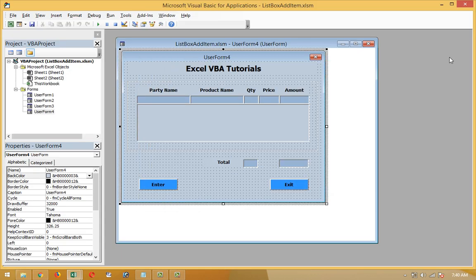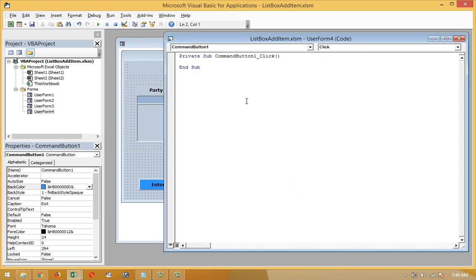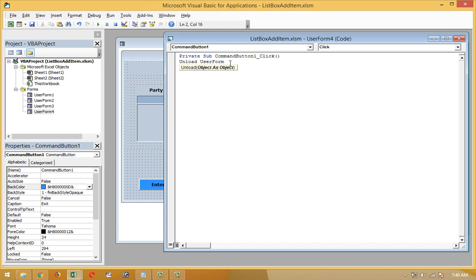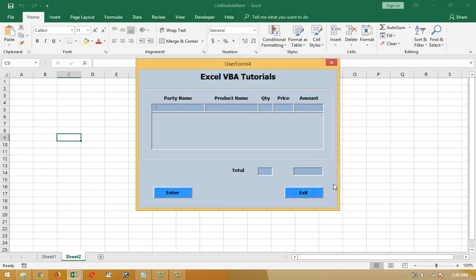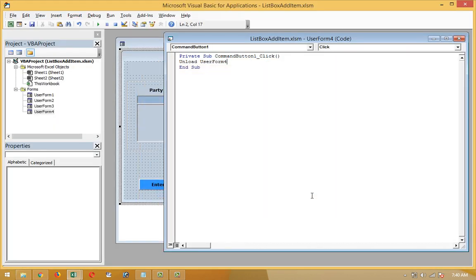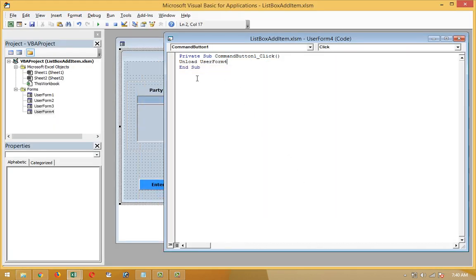So guys, first of all I have to click on the exit button, double click on the exit button. Unload user form. One thing you have to notify is what number of user form I am using here. This is user form 4, so I have to use here 4. If I do 1, 2, 3, it will not work. Unload user form 4. Let's see how it works. It's working.